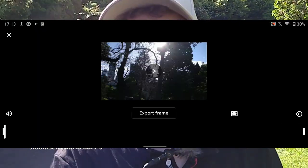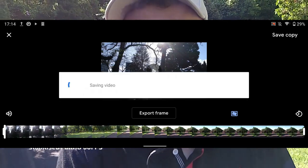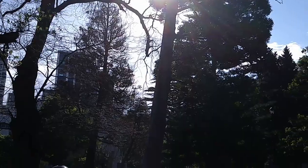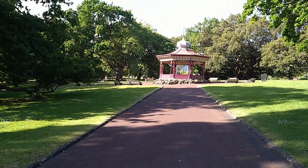60 frames per second gives you a lot of frames, which are very good for stabilization in post-production. What you can do is simply use Google Photos, which comes pre-installed on your device. Open the video, click edit, click stabilize, click save copy — and that's it. Now you have a stabilized copy of your video.